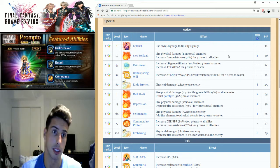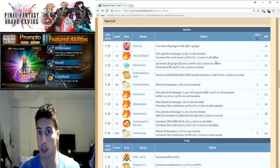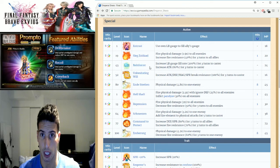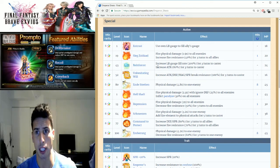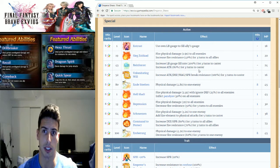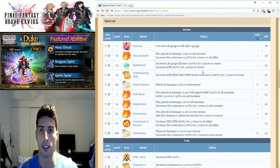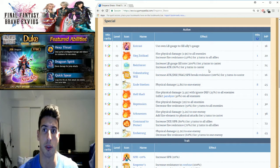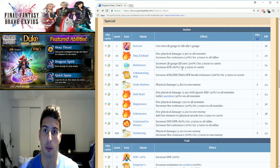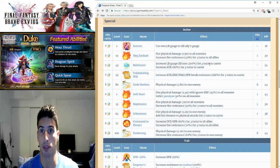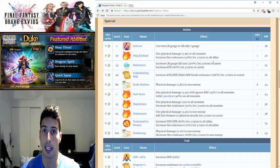It's only one hit, 20 MP. Basically you're able to boost up your fire resistance by 40%, which is really good. Also we got Reinforcer: increase LB gauge fill rate by 200% for three turns to caster, and increase attack by 80% for three turns to caster.